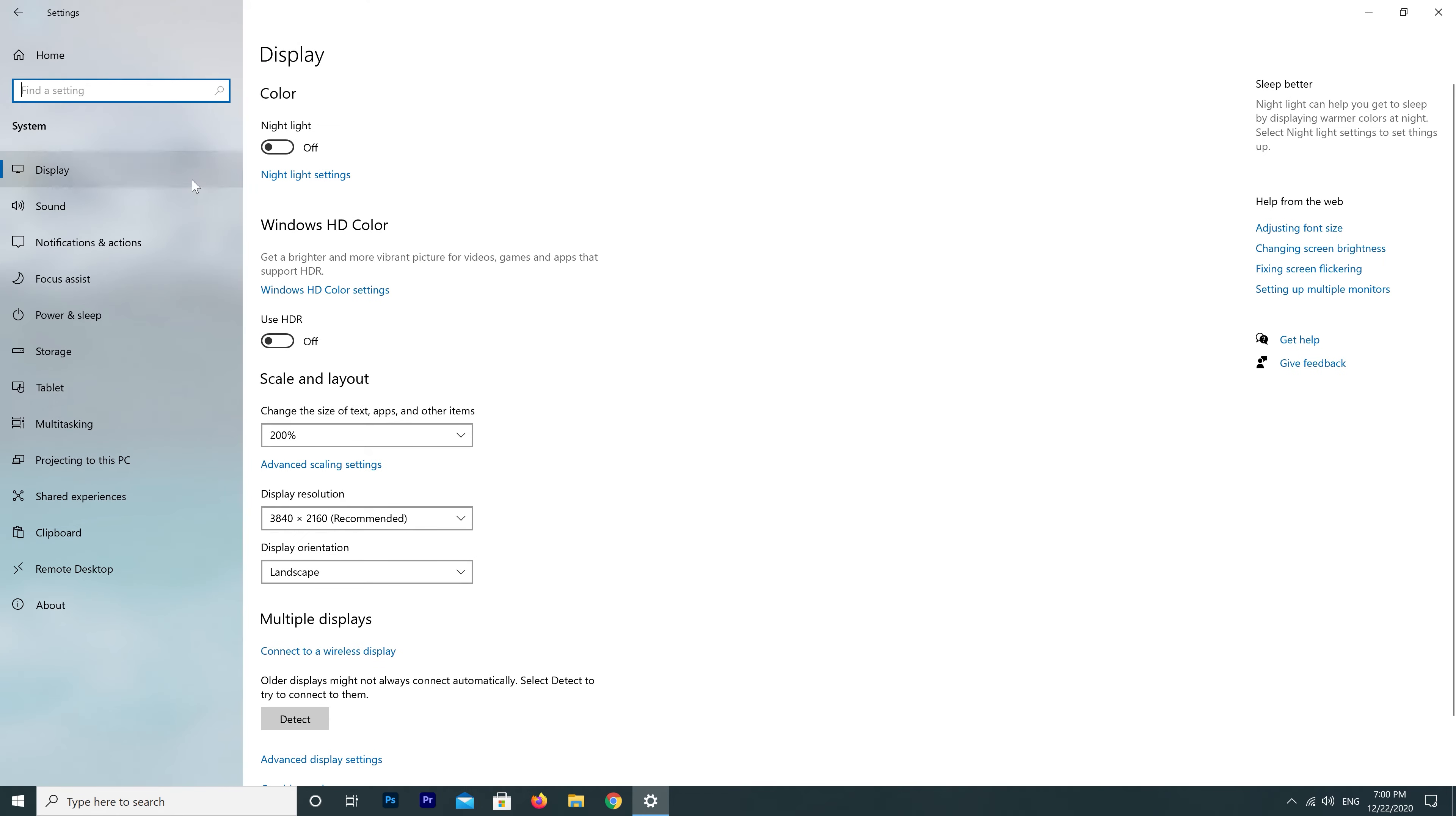Display. If you have multiple displays connected to your PC, choose the HDR capable display. Turn on Use HDR.